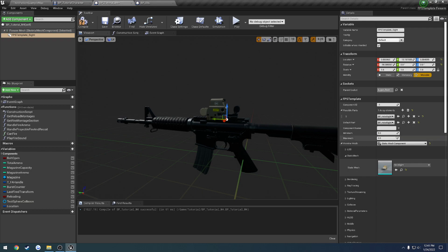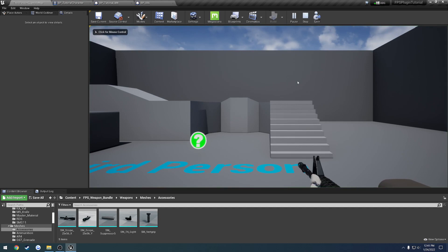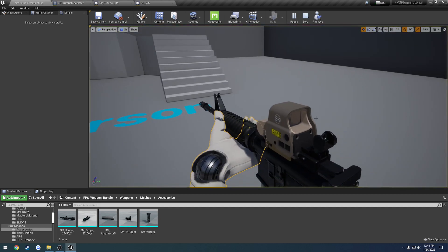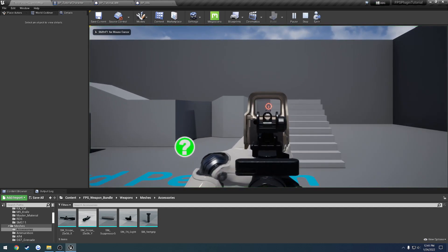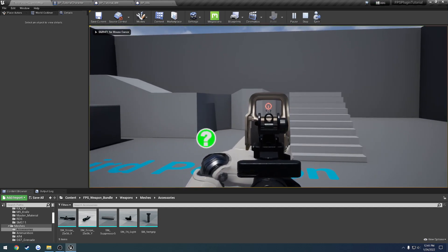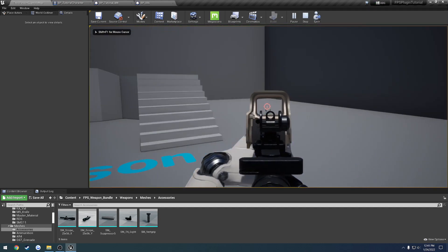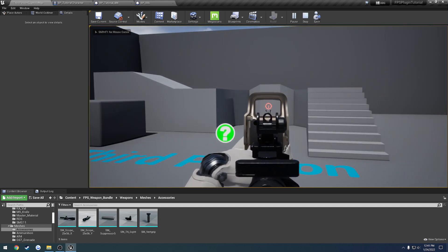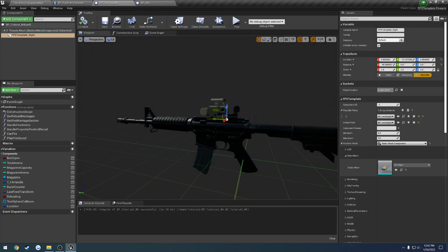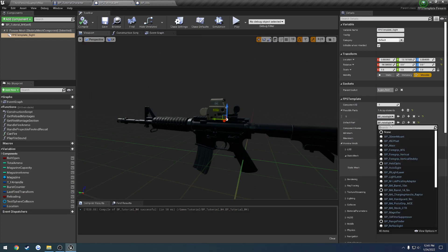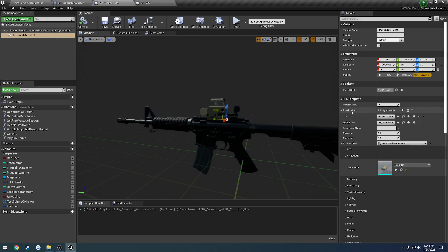So the default part is kind of as the name suggests, the part that spawns by default. So now you can see it is right there and we actually are aiming with it instead of the rear sight. So it overrode that. So we now have a sight set up and we can change that between any of these parts as long as we have it in the list of possible parts as well. So again, this is strictly used for firearm customization as it's a way to filter out parts that are incompatible.